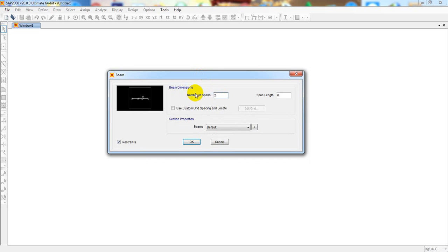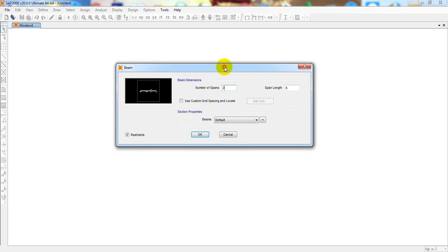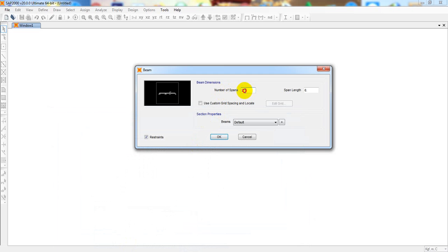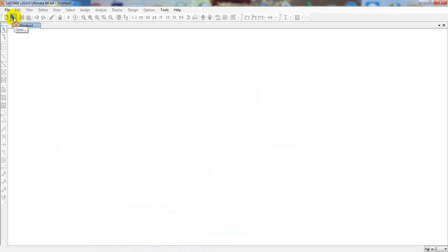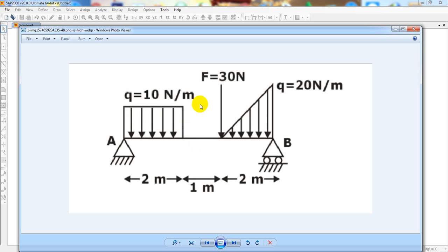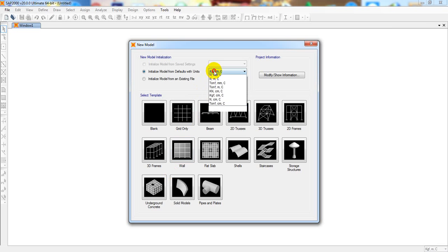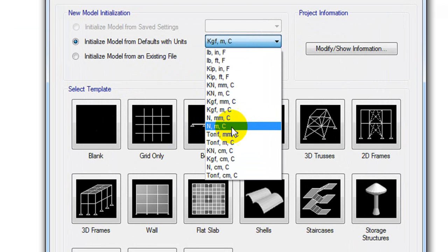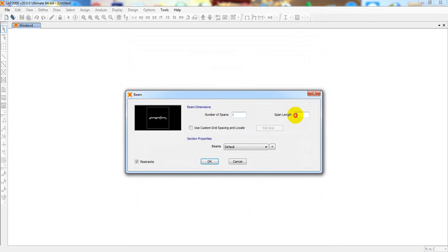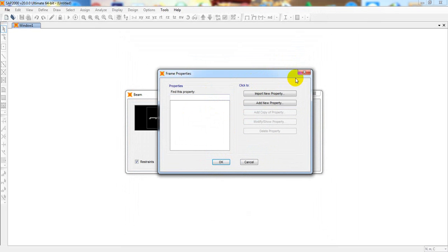When you click here you have to give the number of spans. The span is one and the distance is five meters. I'll cancel that and click New again. First I have to set the units — force unit in Newton and length in meter — so I'll select Newton meters. Then number of spans is one, span length is five meters. The beam material is default but you can import material properties if needed.